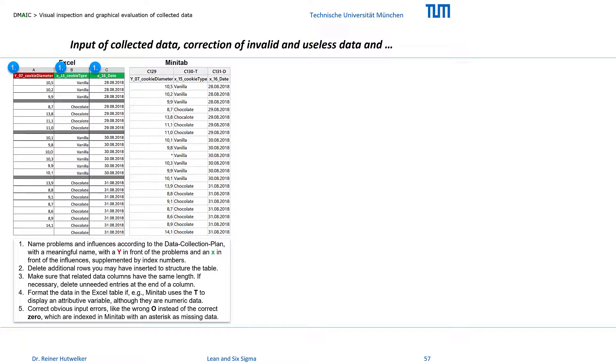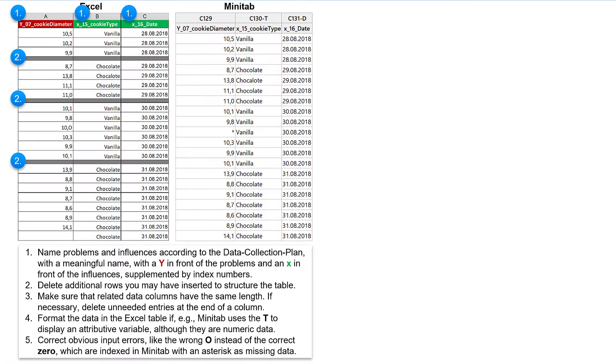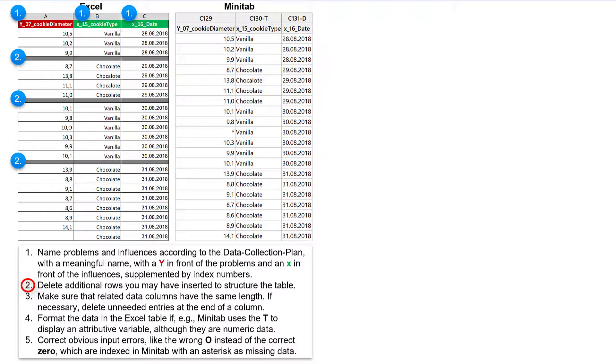Many users insert additional data rows in Excel to format the table and make it clearer. In the statistics program, however, empty cells are regarded as missing data. Therefore, delete these empty formatting rows before you transfer them to your statistics program.